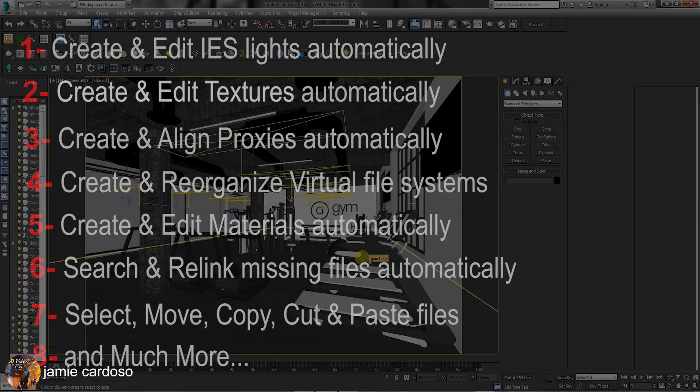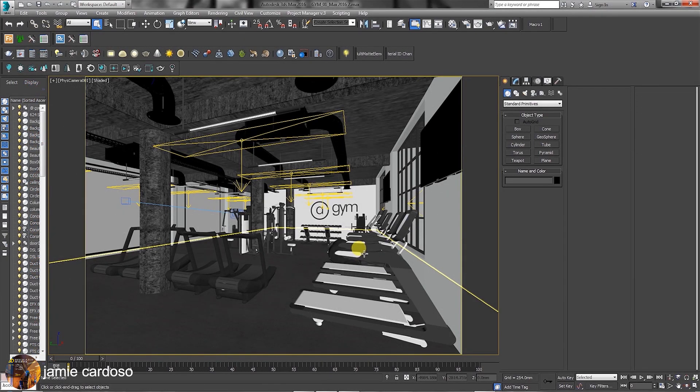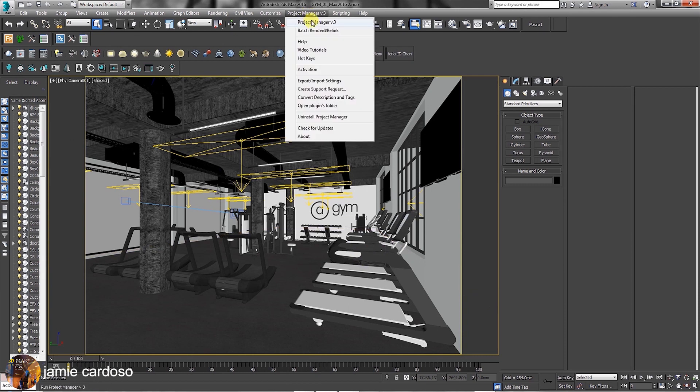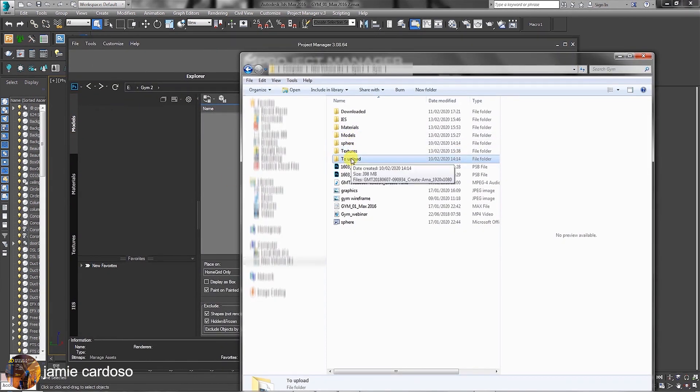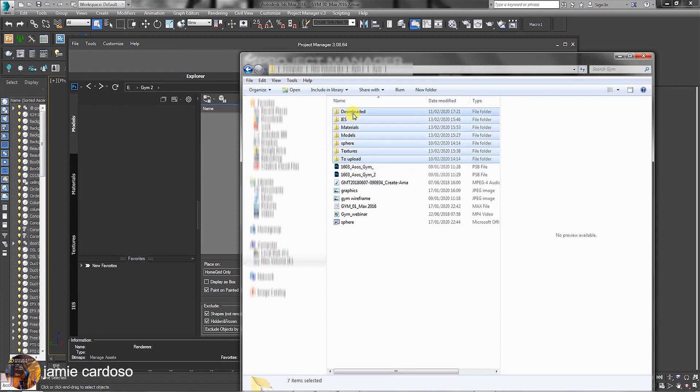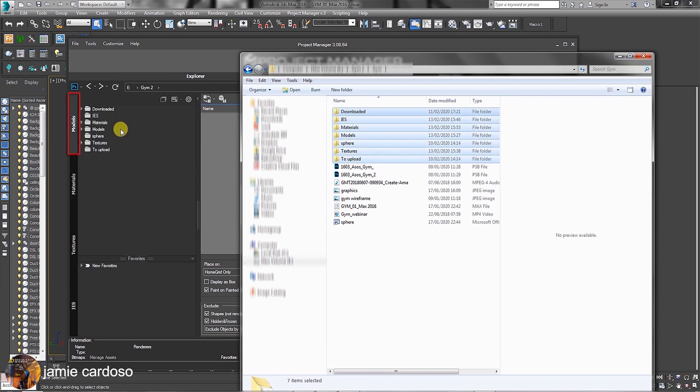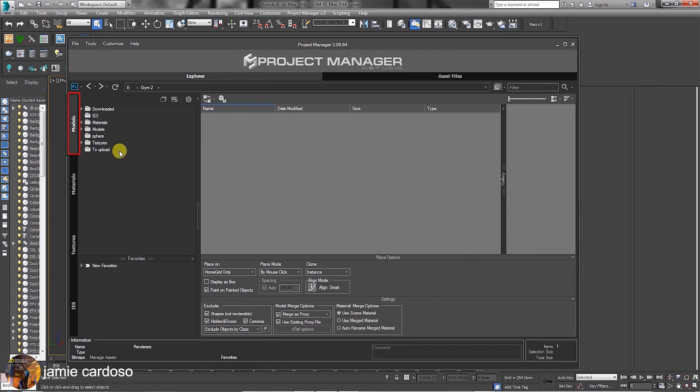So without further ado, let's start by clicking on the Project Manager button and opening it. To begin exploring some of the Project Manager's main features, let's select multiple folders in Explorer and drag and drop them into Models tab. As you can see, this section is divided into four parts.